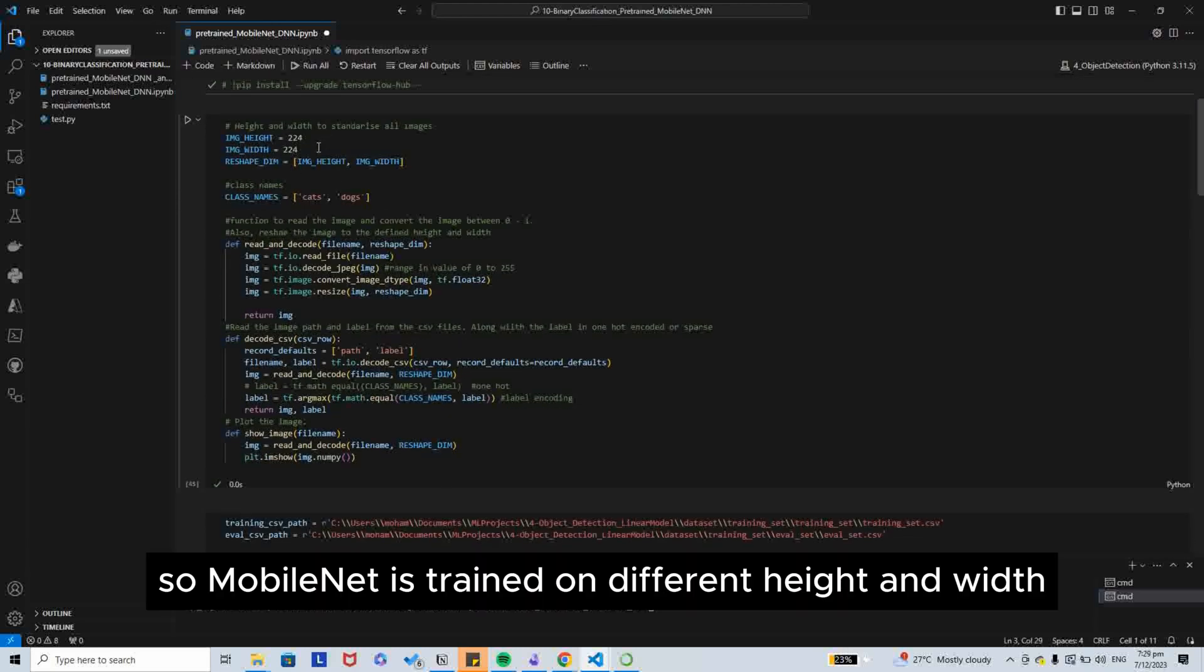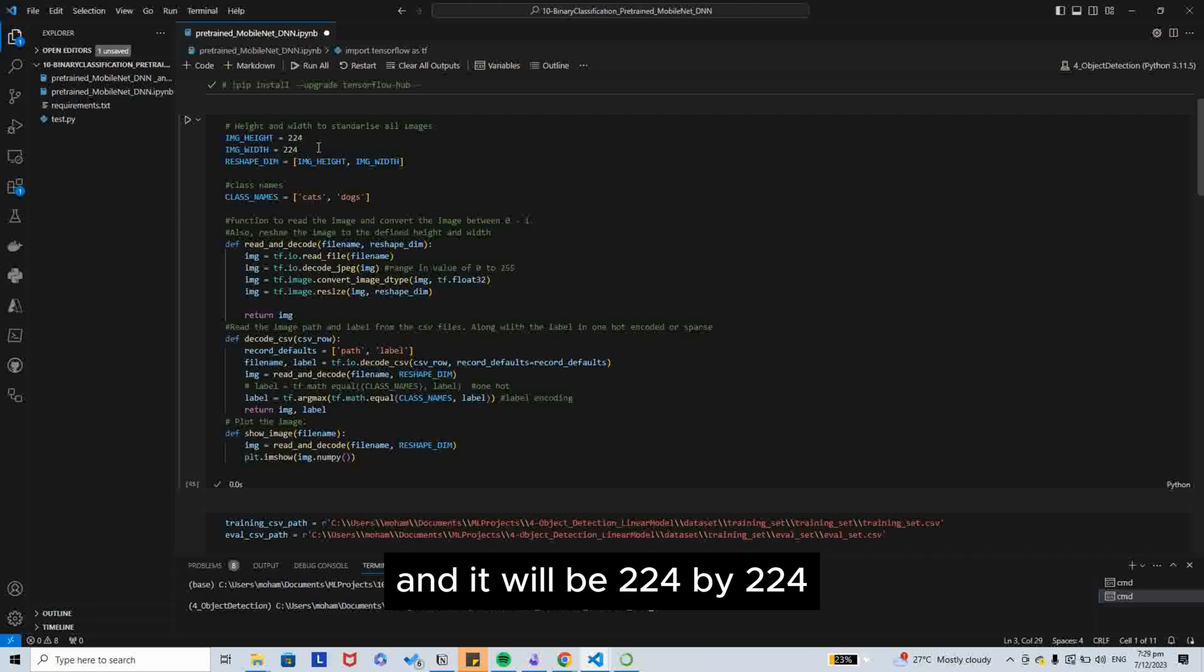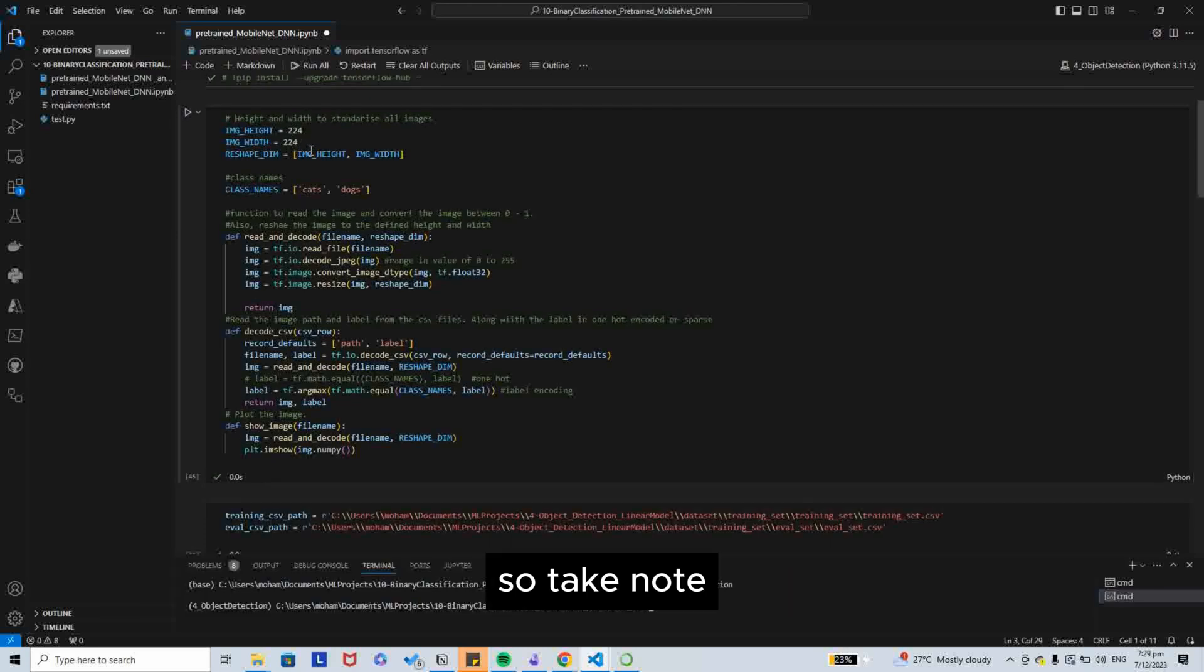Okay, so MobileNet, they are trained on different height and width. It will be 224 by 224. So take note.